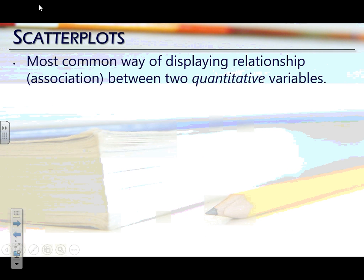Scatterplots are a graphical display for two quantitative variables — that's important. Scatterplots can only be created when you are comparing two quantitative variables. When we were dealing with one data set at a time, we had histograms, stem plots, dot plots, bar graphs, pie charts, box plots. When we want to take two quantitative variables and compare them to see if there's some sort of association, we use a scatterplot to identify if there's a trend or relationship between those two variables.